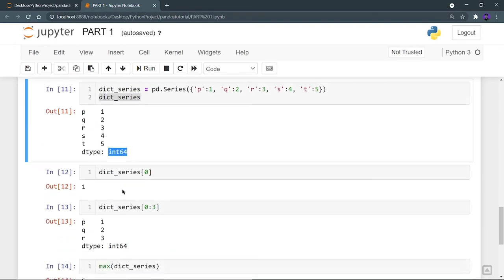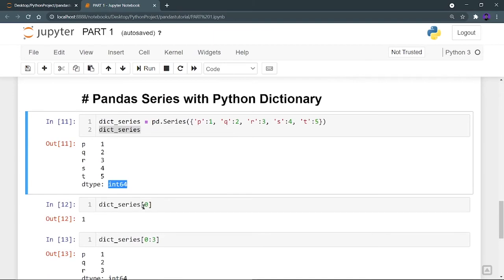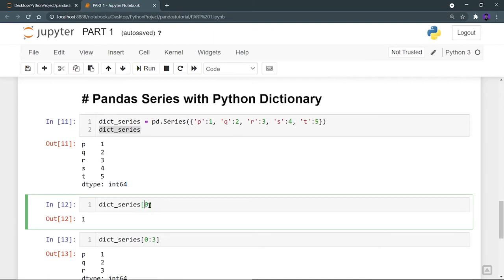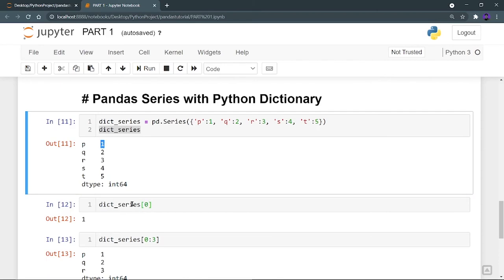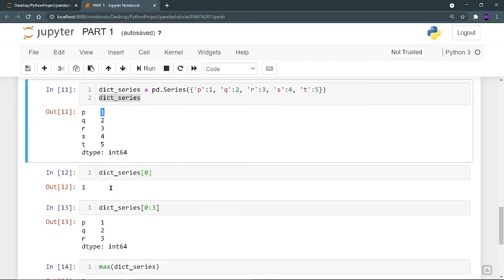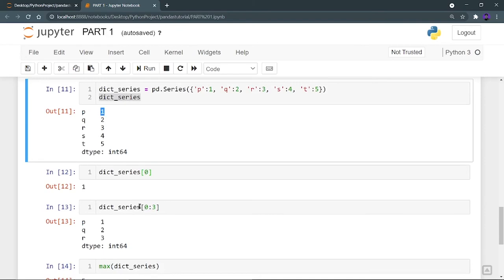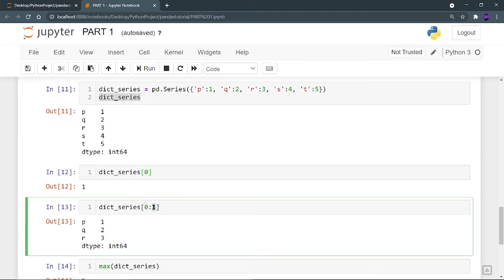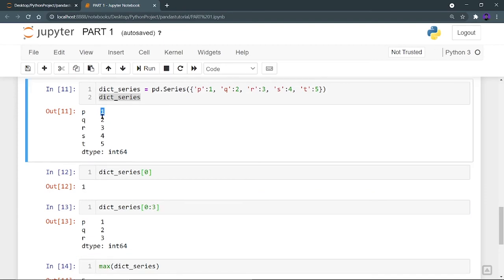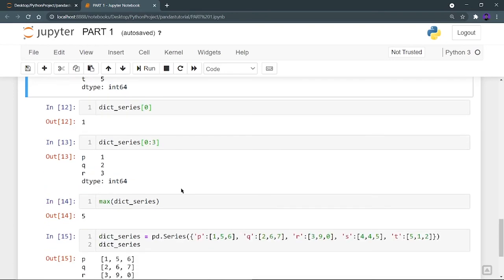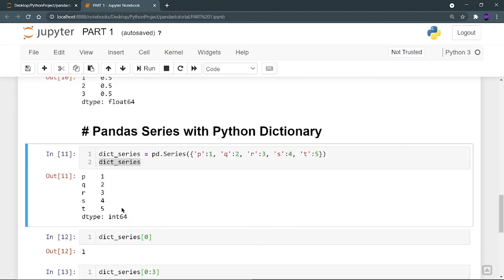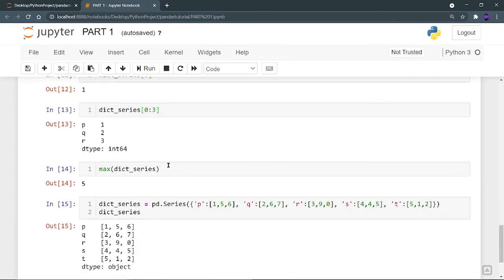Now I can access my data. Using 'dict_series[0]', it will print my data at index 0 — which gives me 1. If I want to get index 0 to 3, that means I want to print data from index 0 to index 2 (index 3 is not included). So it prints values at indices 0, 1, 2 — giving 1, 2, and 3. I can also print the maximum of my dictionary series, which gives 5, since 5 is the maximum value present in the series.